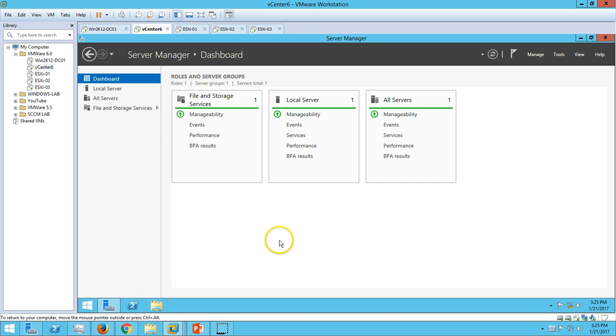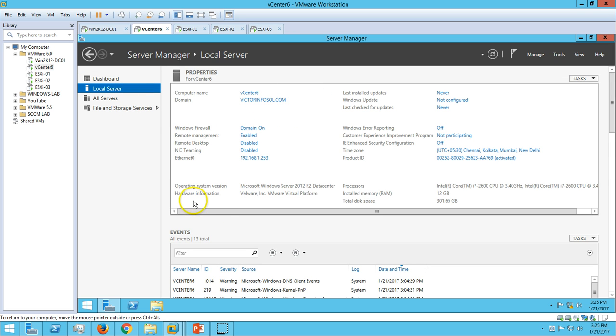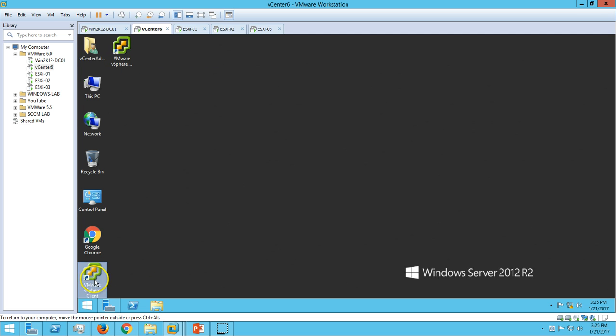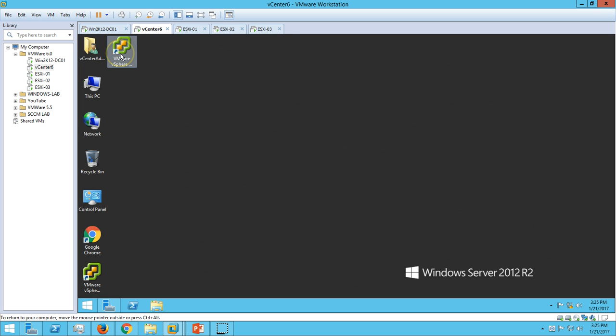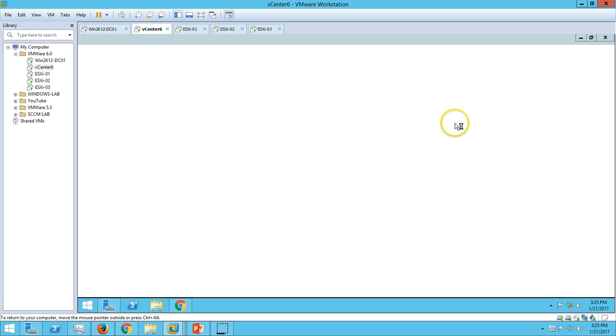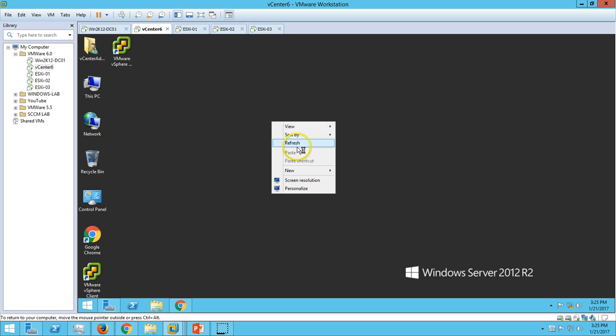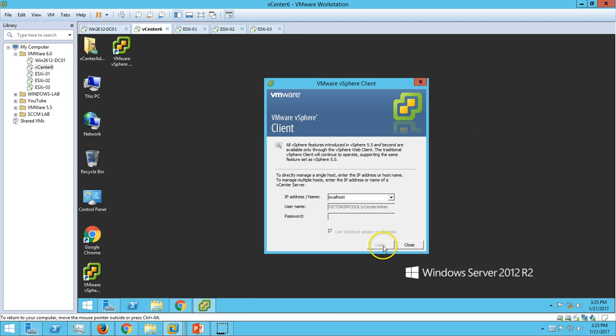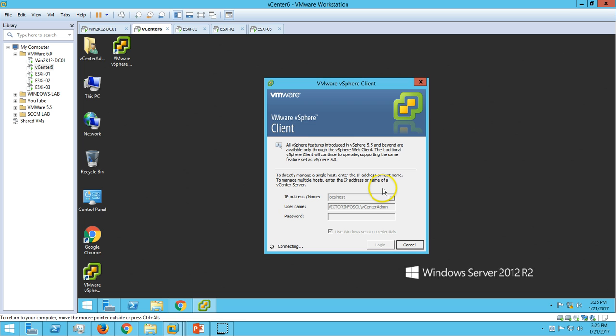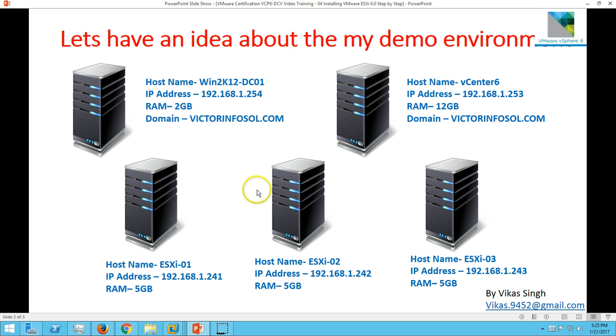You can see from here I have installed vCenter on this server, and vSphere web client and vSphere client are installed on this machine. If you go here and you want to log in, you can log in and check this server. Click on login.